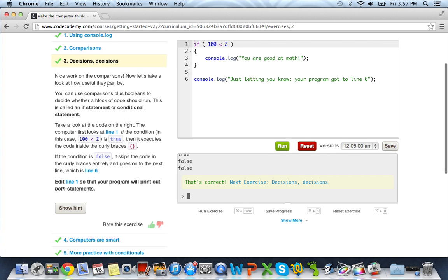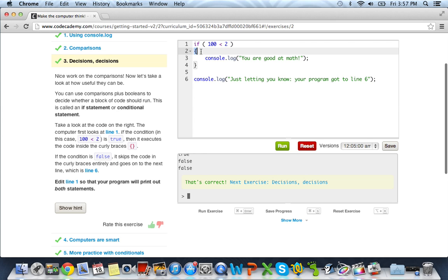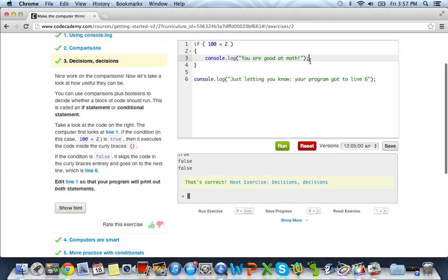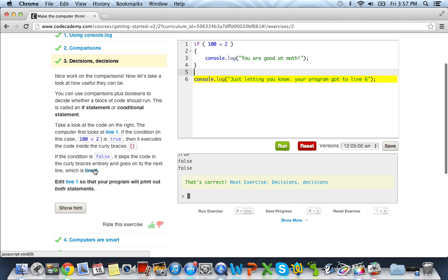And it says, nice work on comparisons. Now let's take a look at how useful they can be. And it's giving us an if conditional statement over here. Take a look at the code on the right. The computer first looks at line 1. If the condition in this case, 100 is less than 2, is true, then it executes the code inside the curly braces. So if this if statement results in true, everything that's within this curly brace and this curly brace will be run, which right now is just this console.log, which says you're good at math. And if it's false, it will skip both of these code blocks, or both these braces, which is really a code block. And it will just jump down to line 6, and it will just run a console.log.